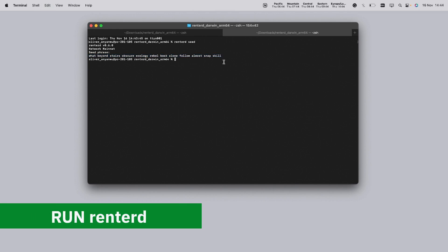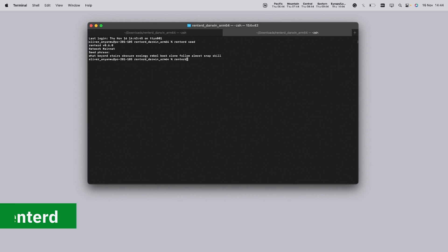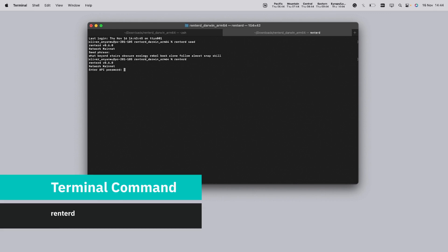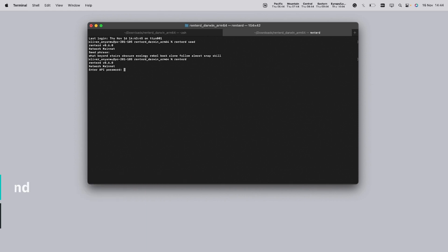We're now ready to bring Rent2D to life on your macOS. Open your terminal and run the following command: Rent2D. This simple command initiates the Rent2D software. Once you've run this command, you'll be prompted to input an API password. This is a password of your choice, and it unlocks your Rent2D UI via the browser. Remember to choose something secure yet memorable.